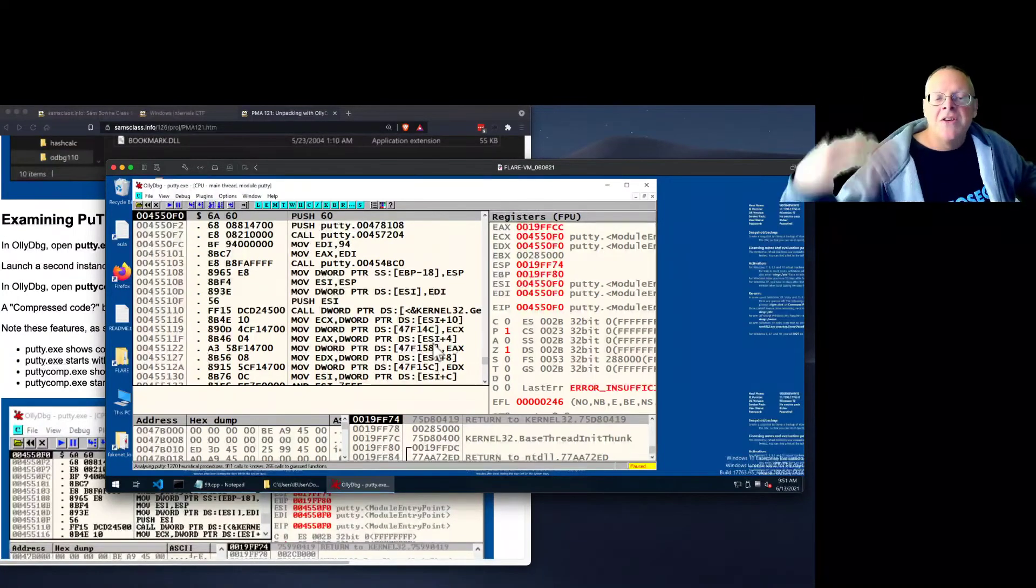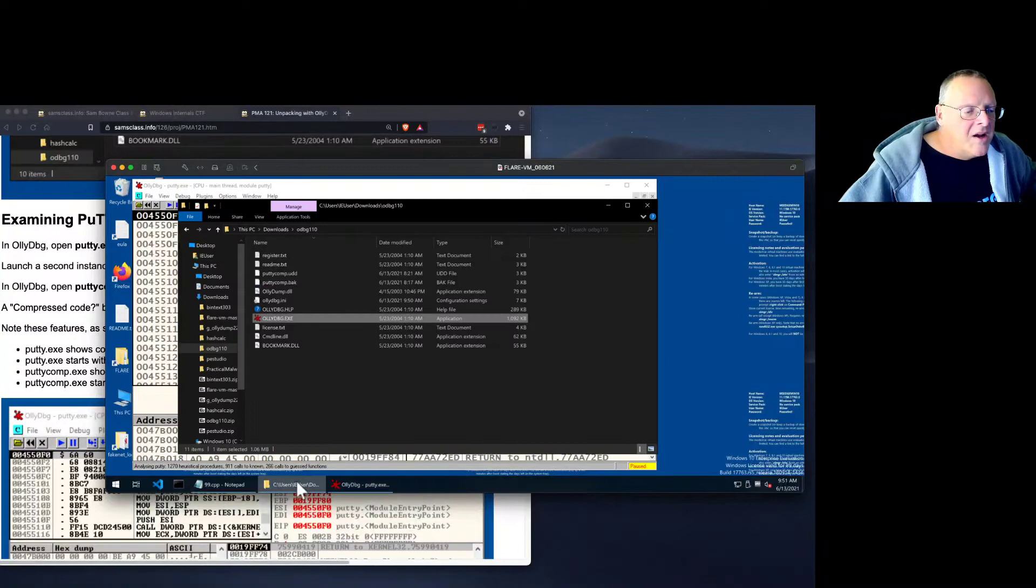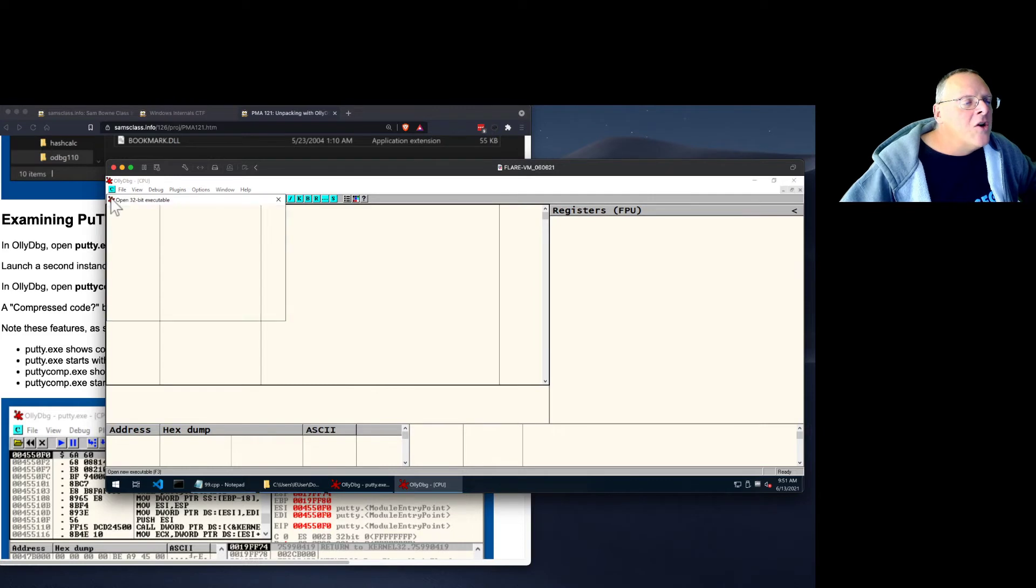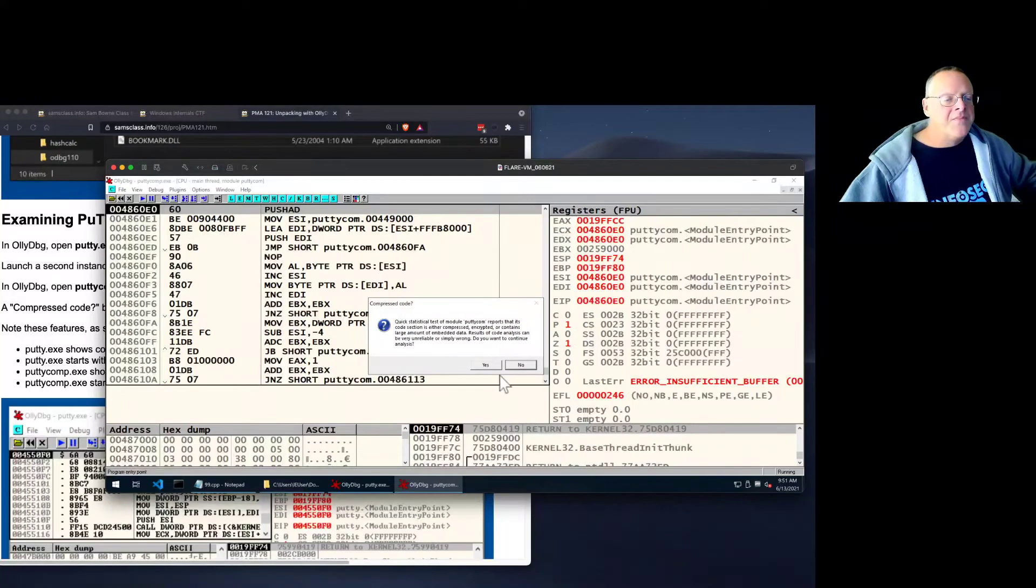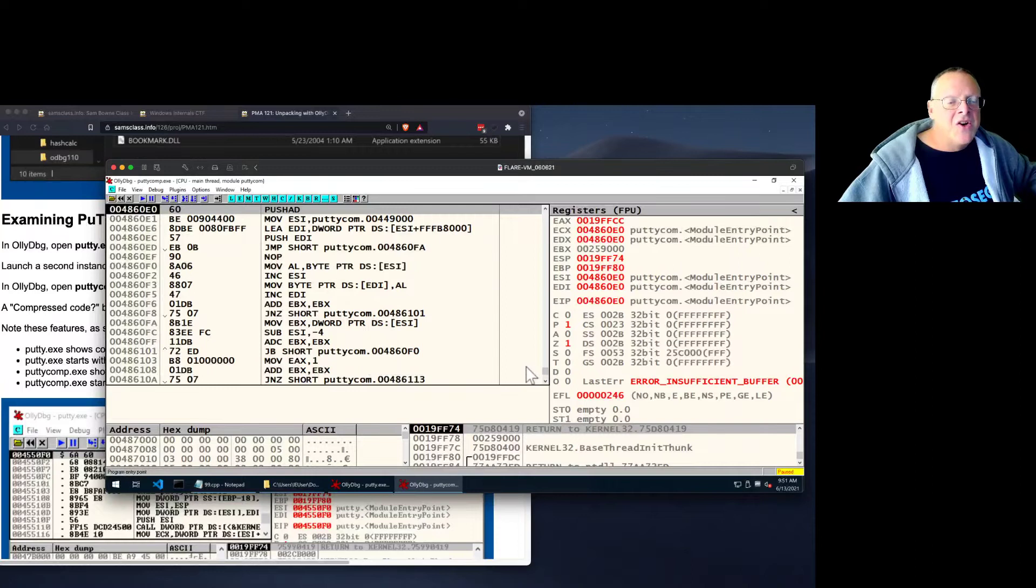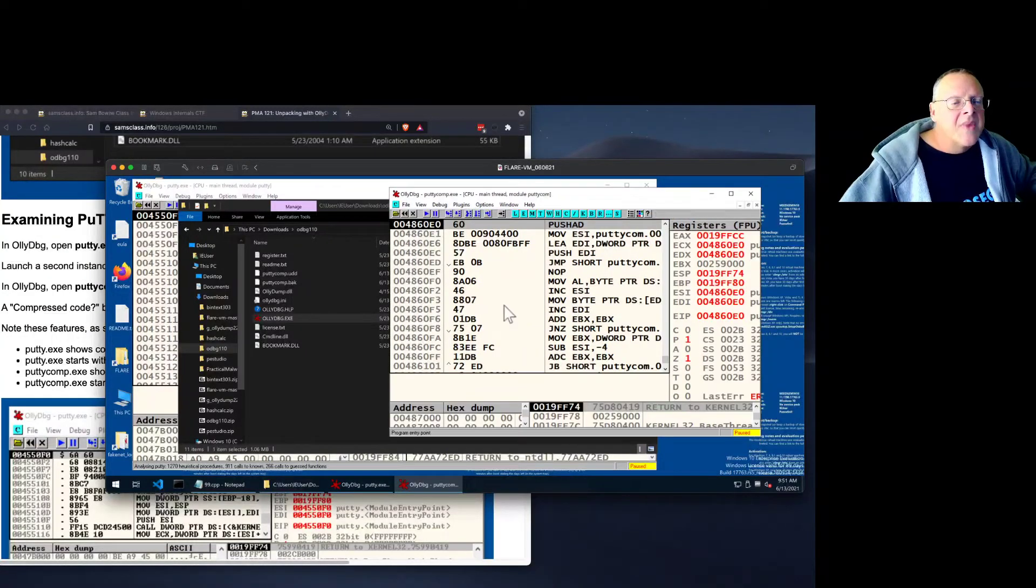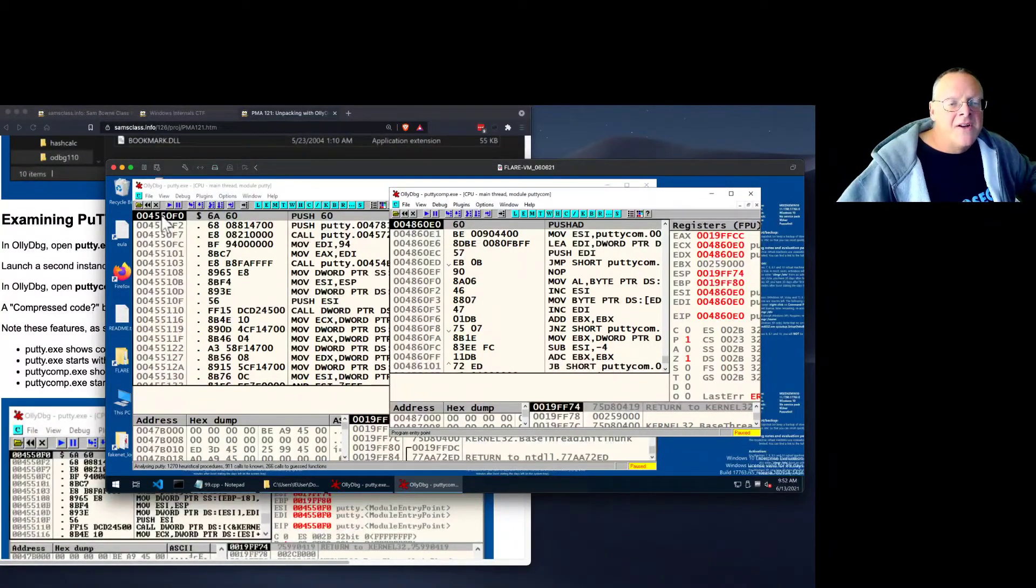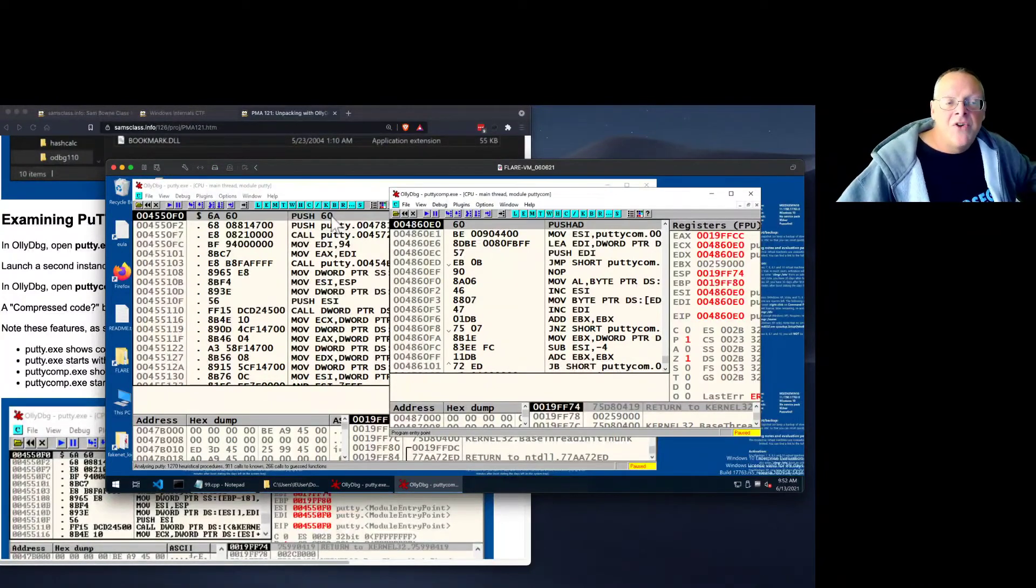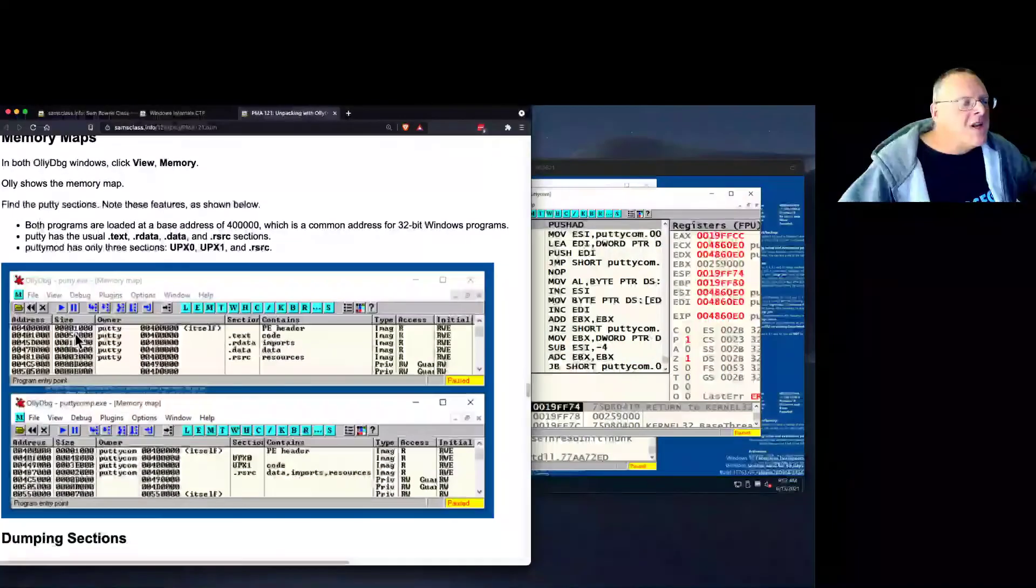Now let's take a look at the compressed version of PuTTY. So I launch a second instance of OllyDbug. And I open the compressed PuTTY. And this complains, by the way, saying something looks wrong with this program. I'll just say, no, don't worry about it. I'm aware that there's something unusual about this program. And now I can compare these two things. And here's two things to notice. The first thing is the starting address is different. 486 instead of 455. The second thing is it starts with push AD instead of push 60.